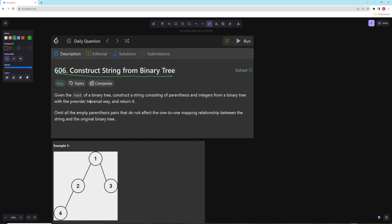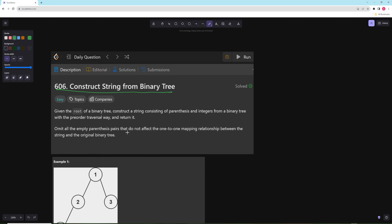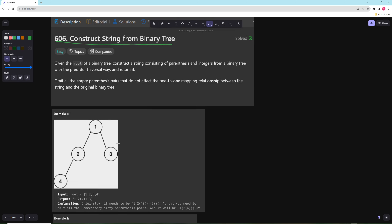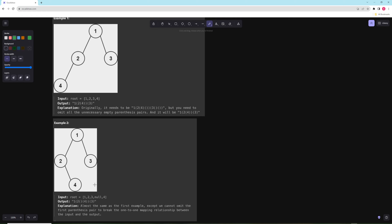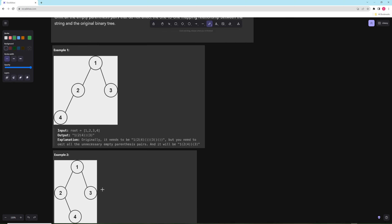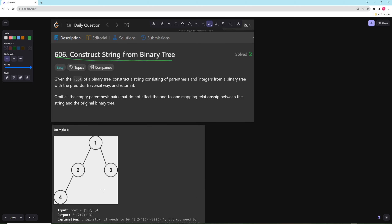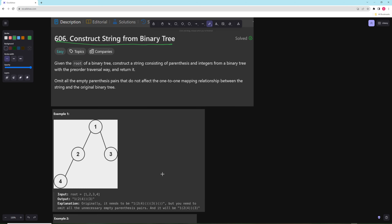In this problem you're given the root of a binary tree, construct the string consisting of parentheses and integers with the pre-order traversal and return it, omitting all the parentheses pairs that do not affect the one-to-one mapping relationship between the string and the original binary tree. Let's walk through how we would build this for a pre-order traversal to get some intuition.